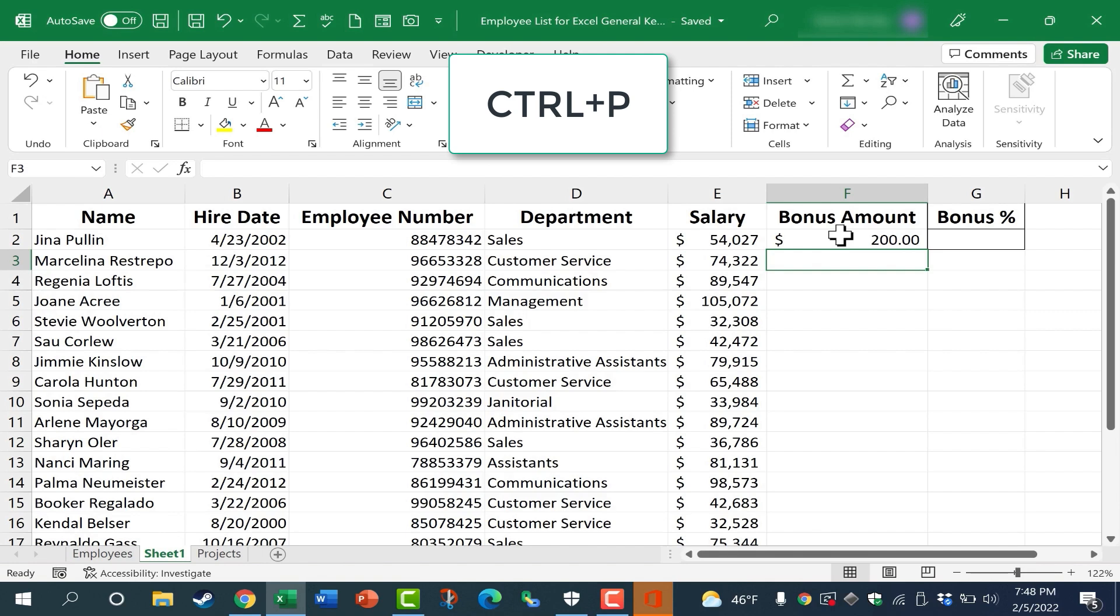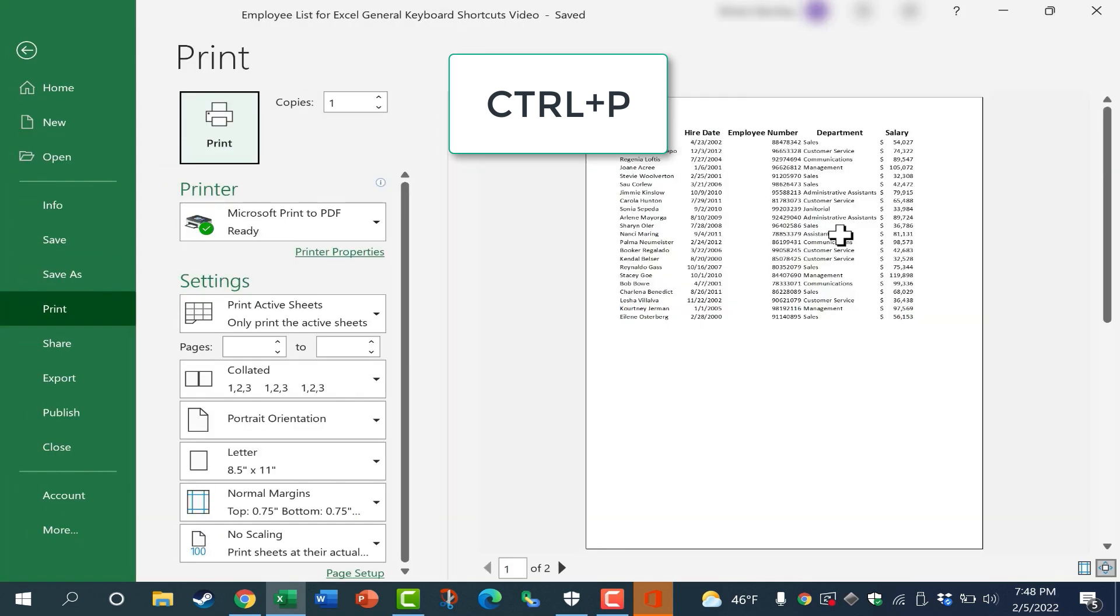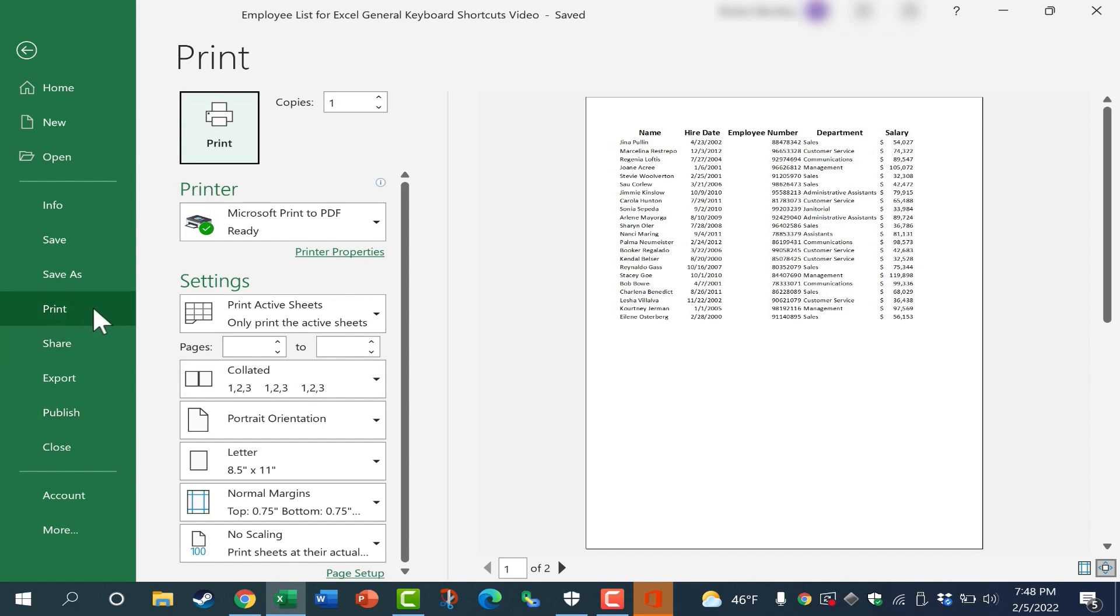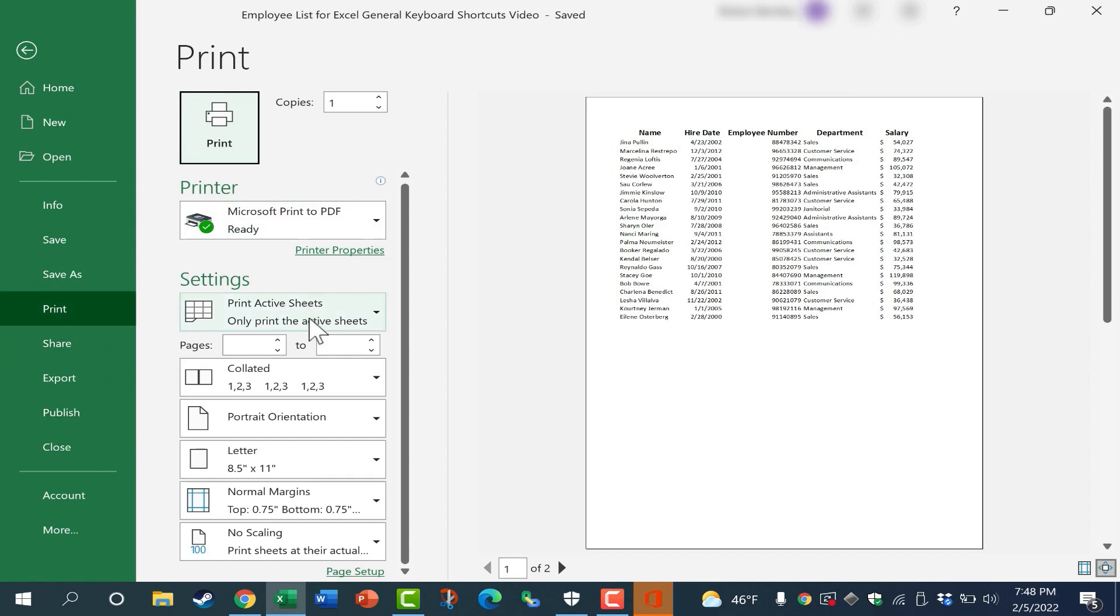Next we have CTRL-P. Holding CTRL and tapping P takes you again to the Backstage View, but specifically to the Print settings. Here you can adjust some of those settings and get a preview of what it will look like, and then just click Print, and it should print.